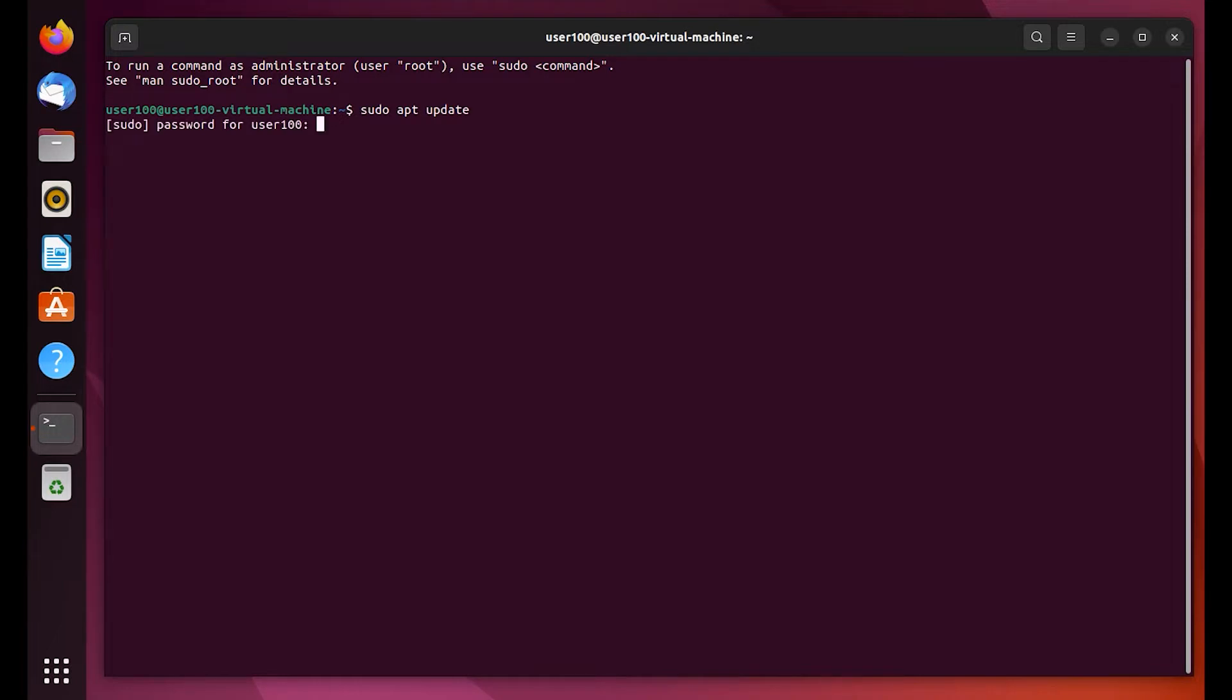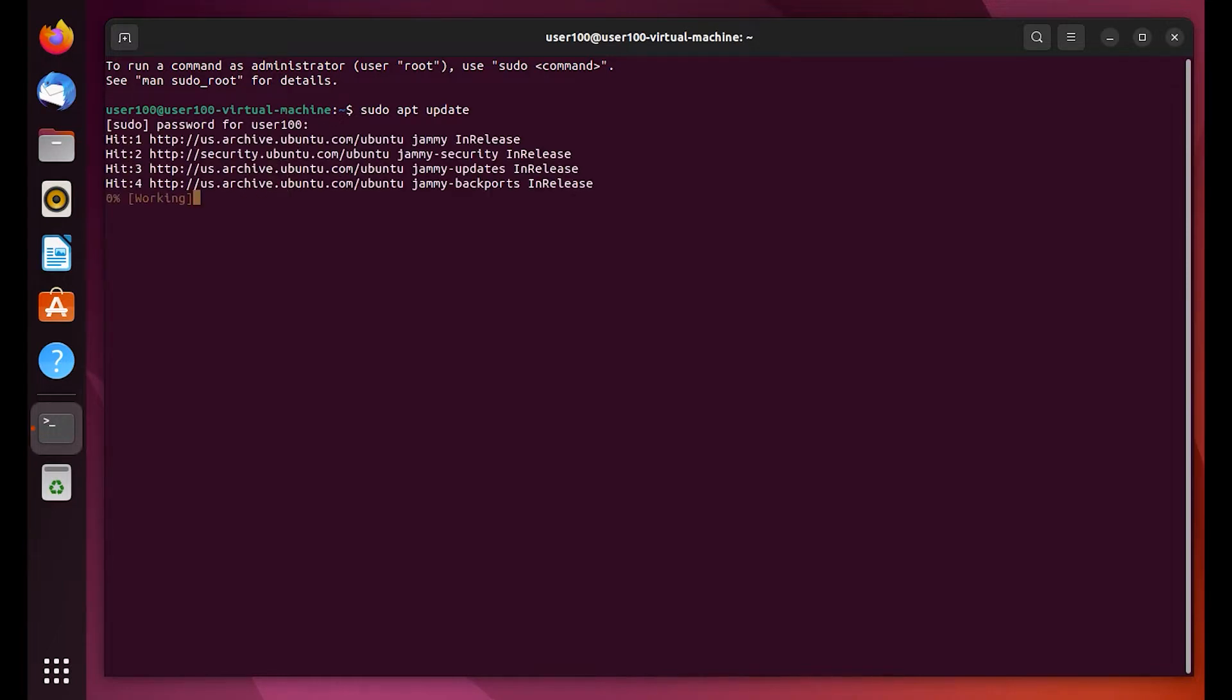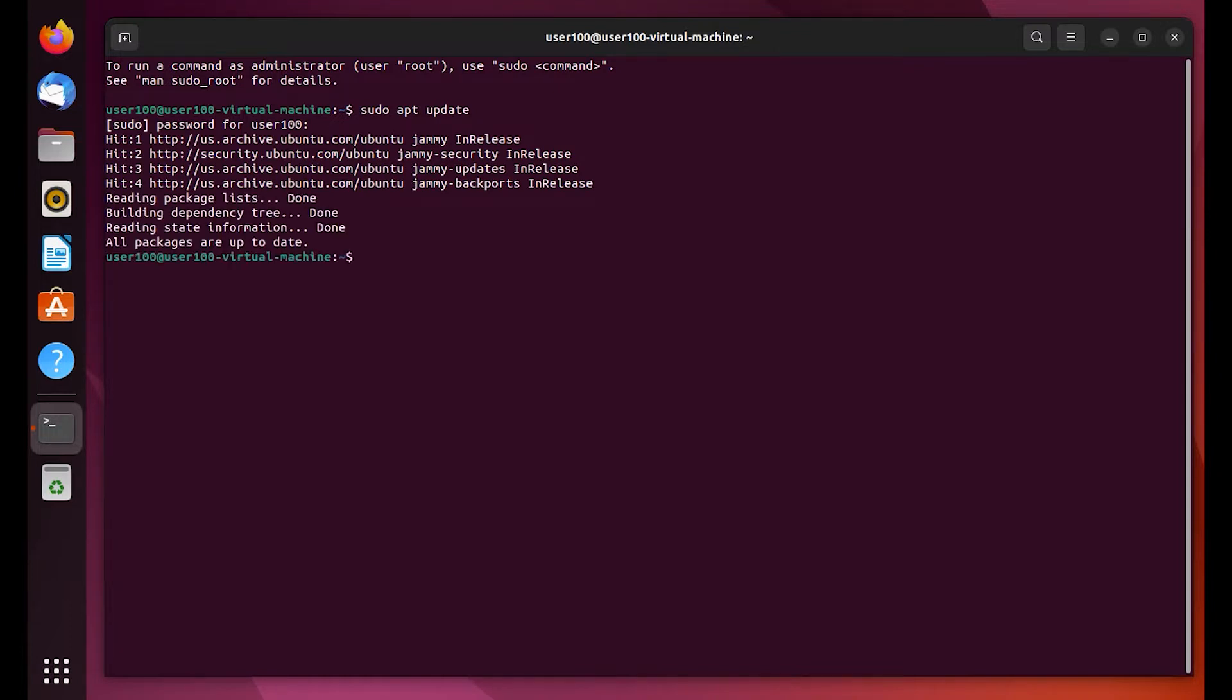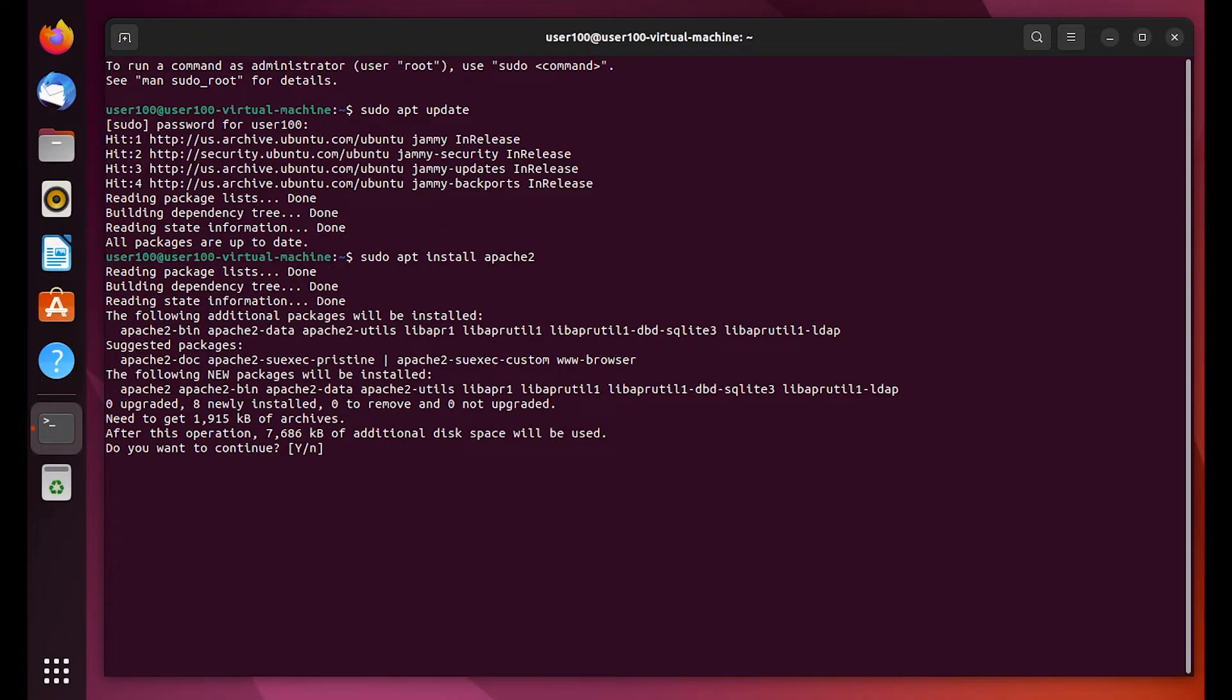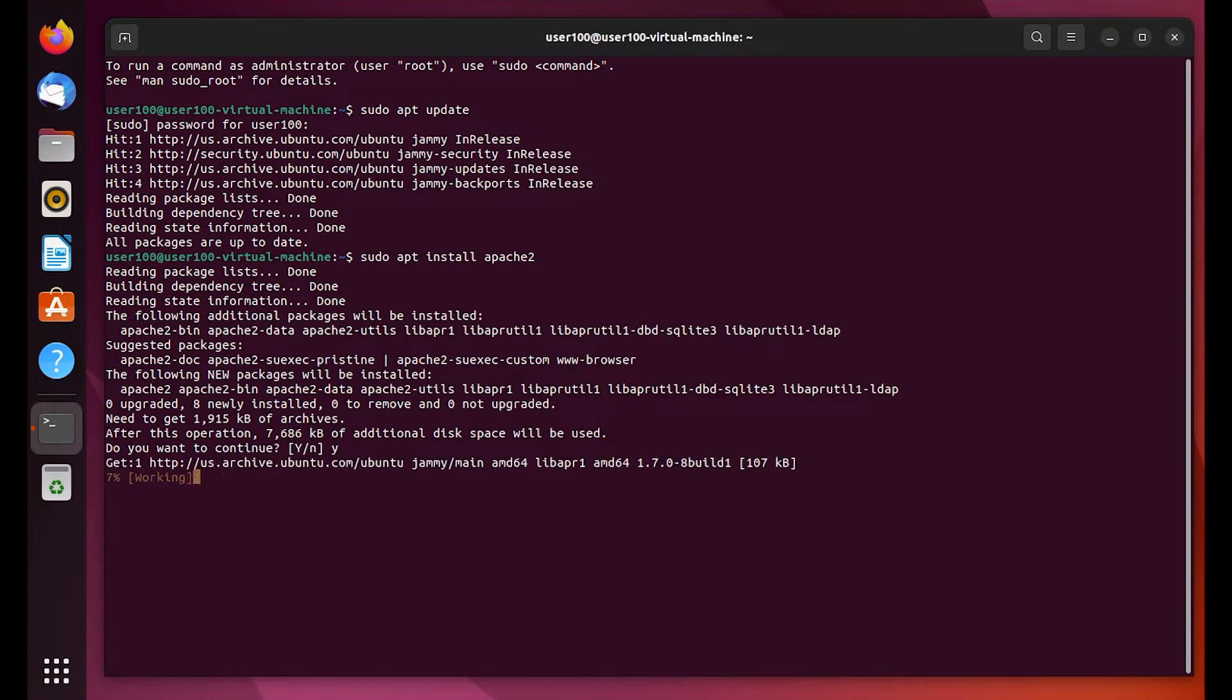So we're doing a sudo apt update. We're going to authenticate with our username. Make sure the package is up to date. Then we're going to do a sudo apt install apache2. We're going to say yes to continue.